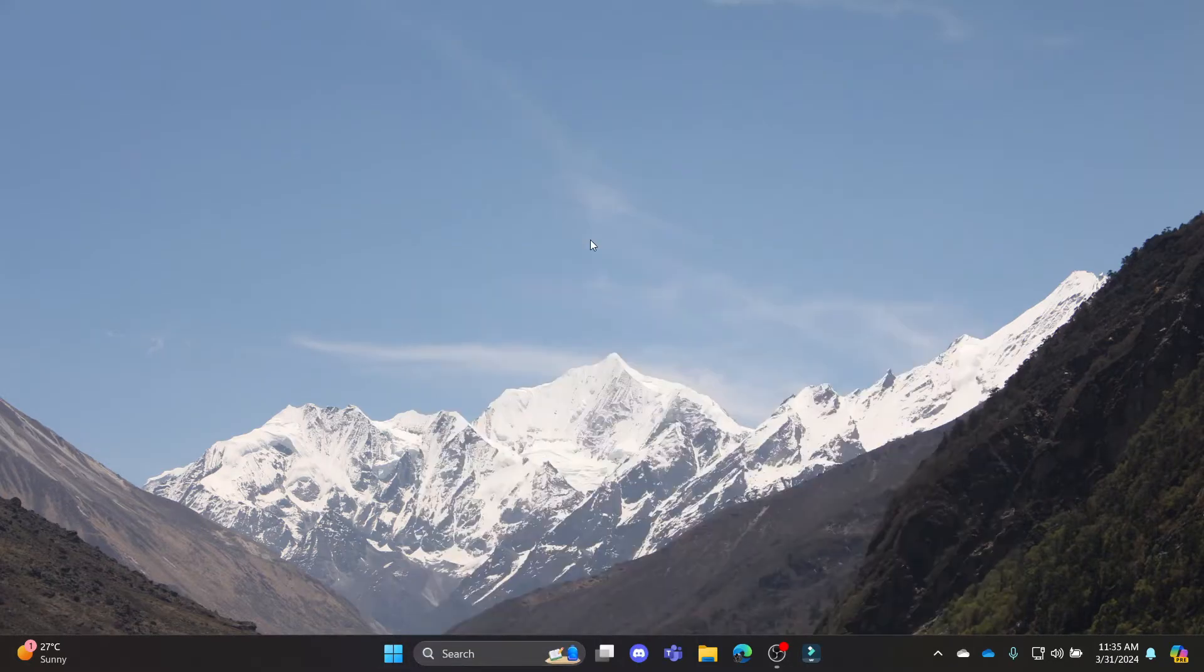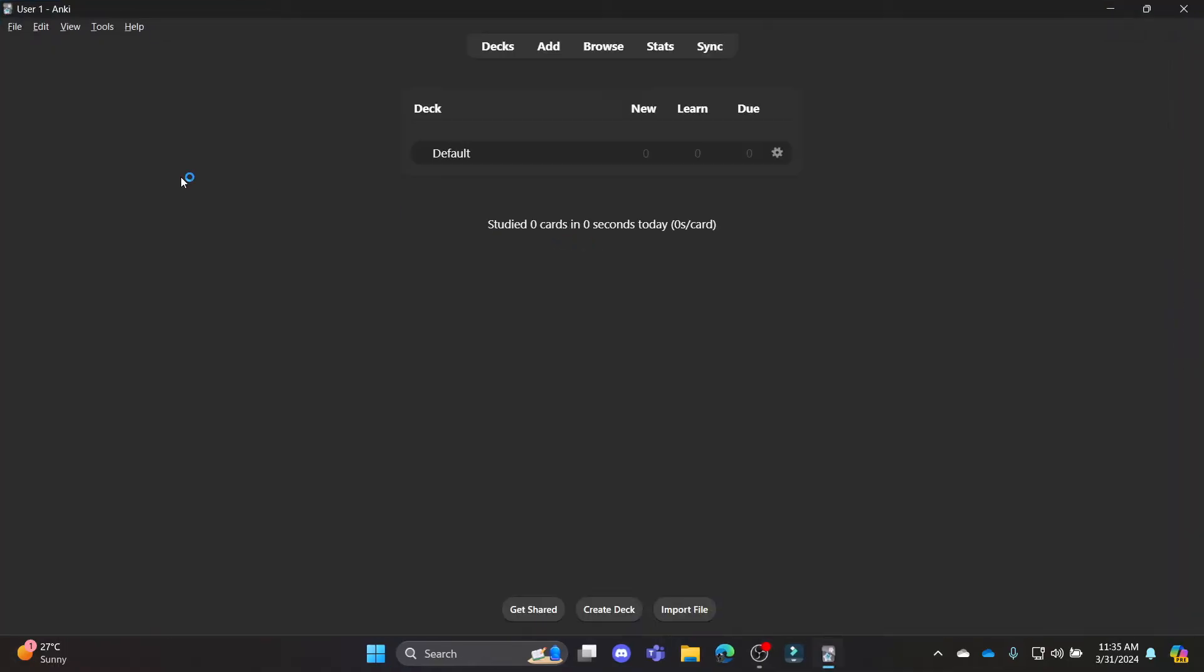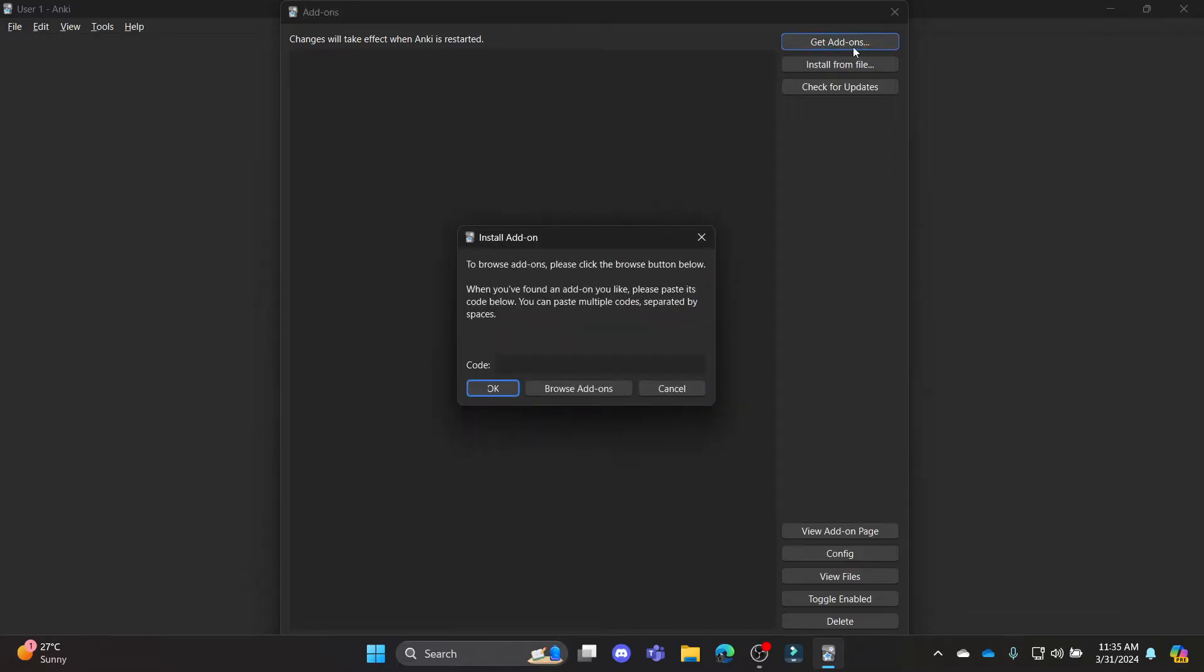Go ahead and install Anki on your PC and then open the app. Now you should go to Tools and click on Add-ons.